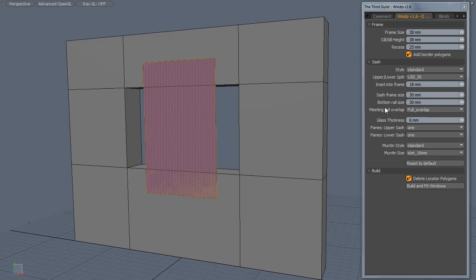Firstly, you want to set the bottom rail size to the same size as the sash frame size. This will just give you an even frame all the way around and set the number of panes in the upper and last sash to 1.